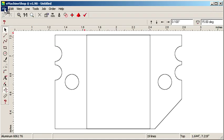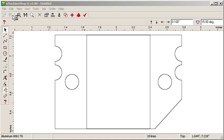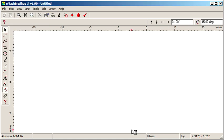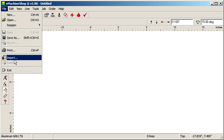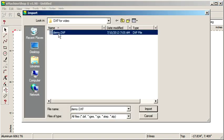Choose File, New, OK, then File, Import, select the DXF file, click Import, click OK twice.